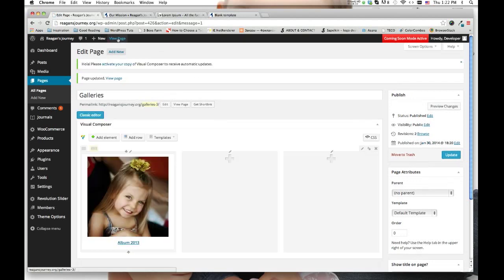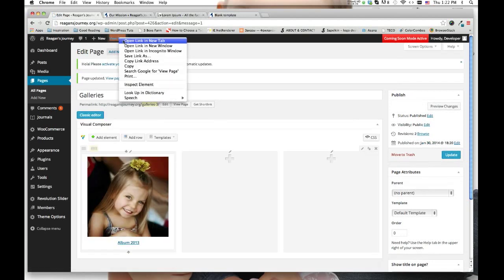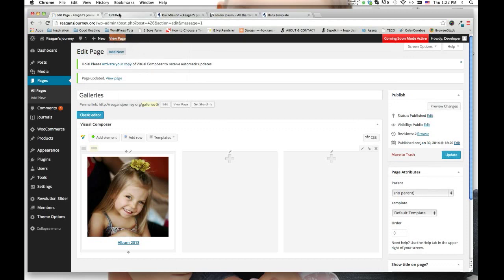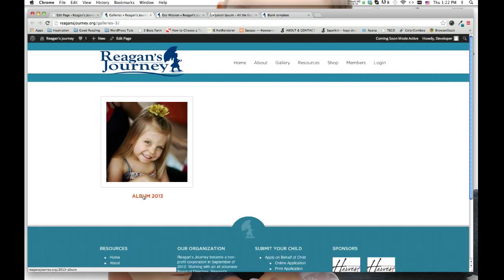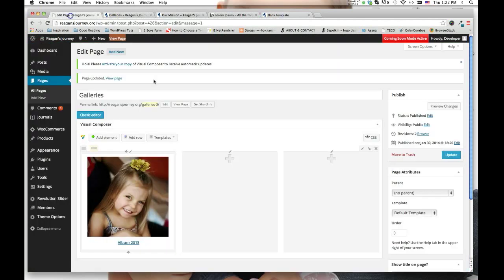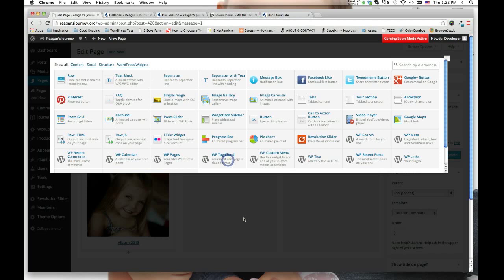I'm going to open this page in a new tab so it's easier to go back and forth. There it is — here's my link. No matter if people click on the image or the title, they're going to go to the album for 2013. Then we're going to go back and do the same thing for the next album.